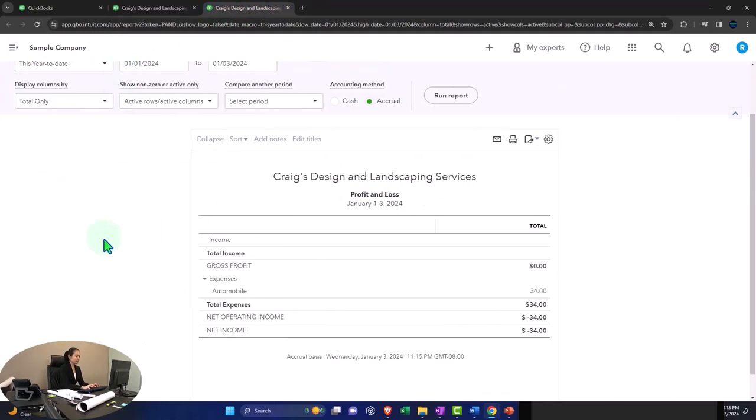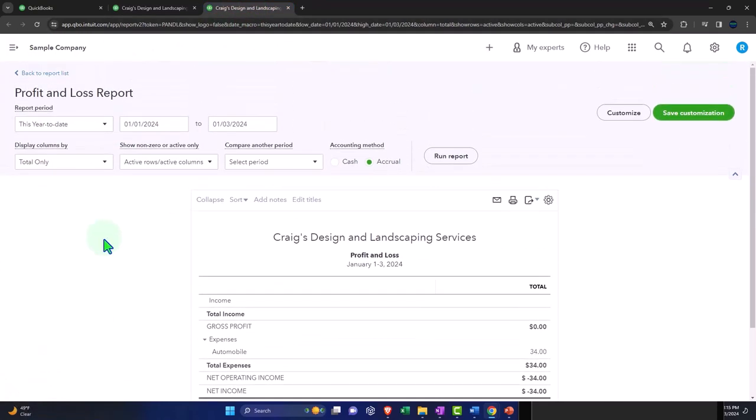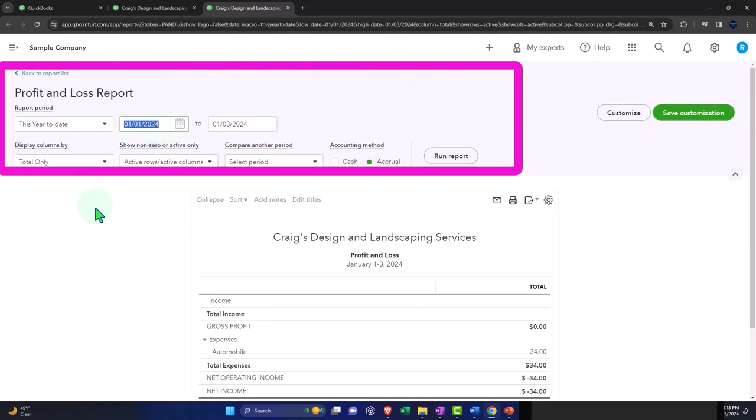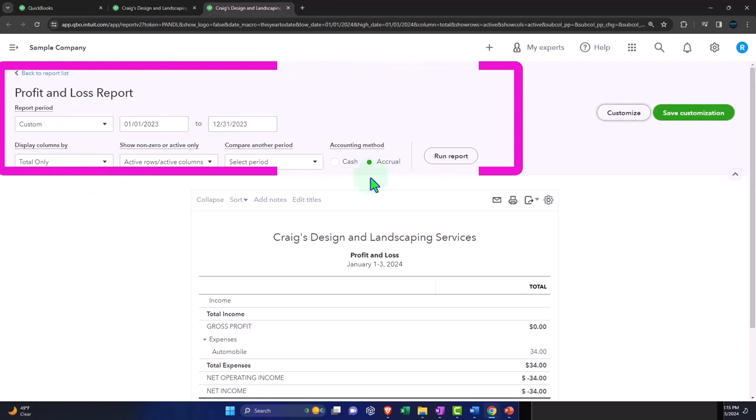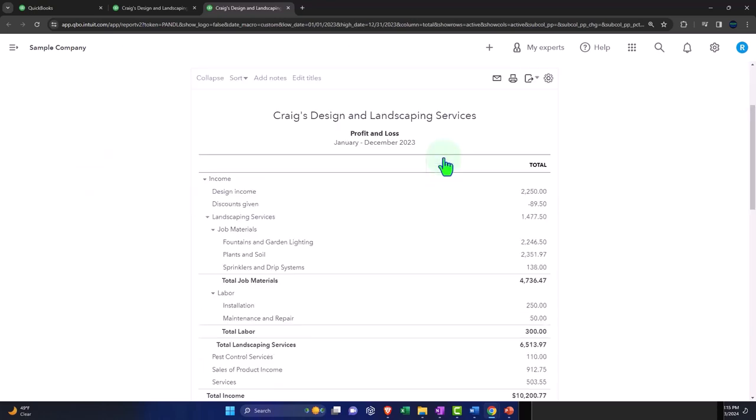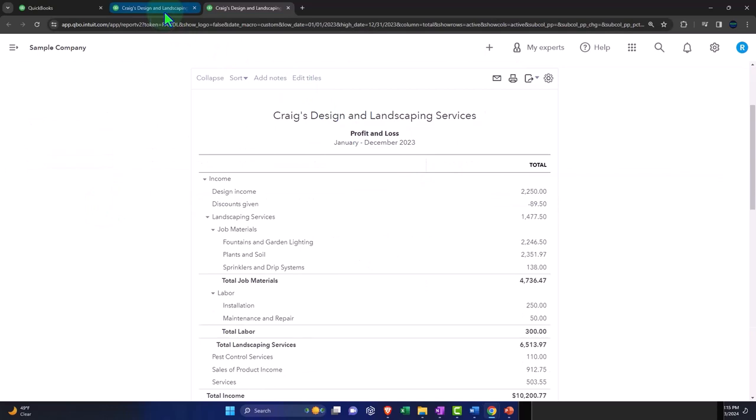We're going to change the range on the profit and loss or income statement as well. The ranges, they are changing. Going from 01-01-23 tab, 12-31-23 tab. Run it to refresh it. Let's go back to the balance sheet.